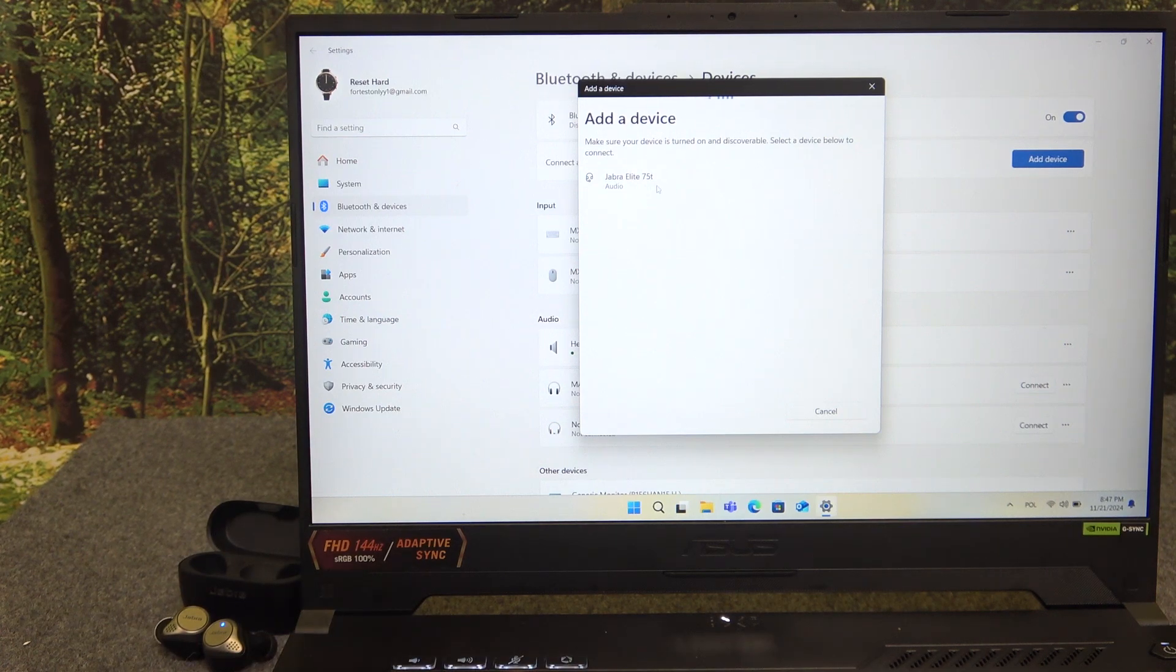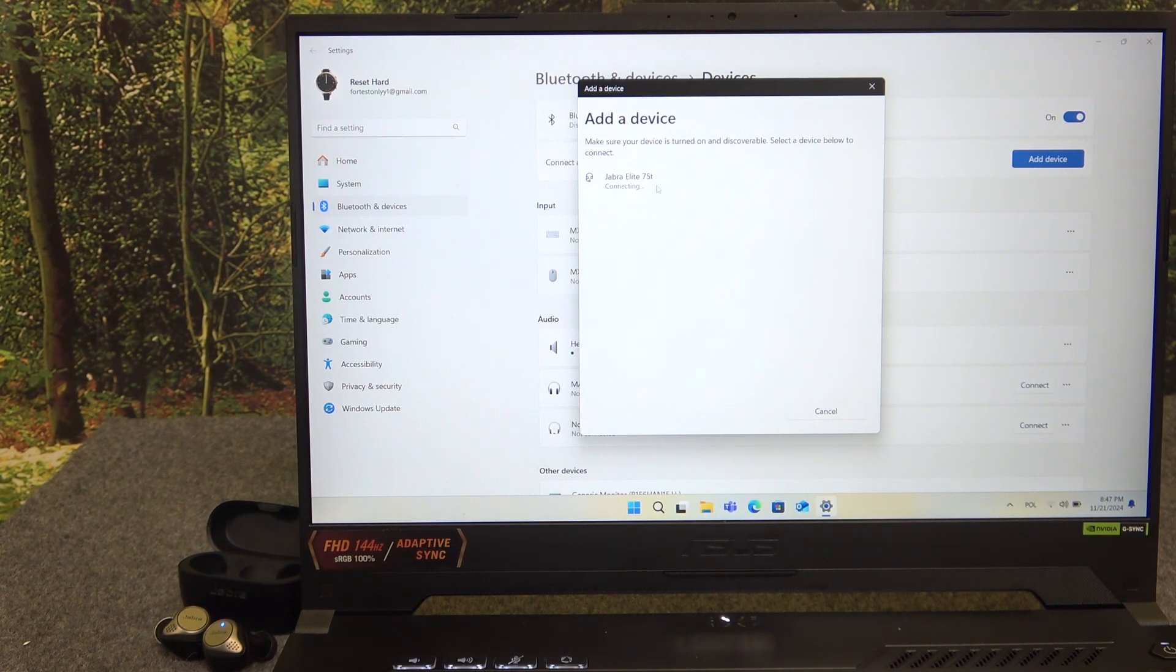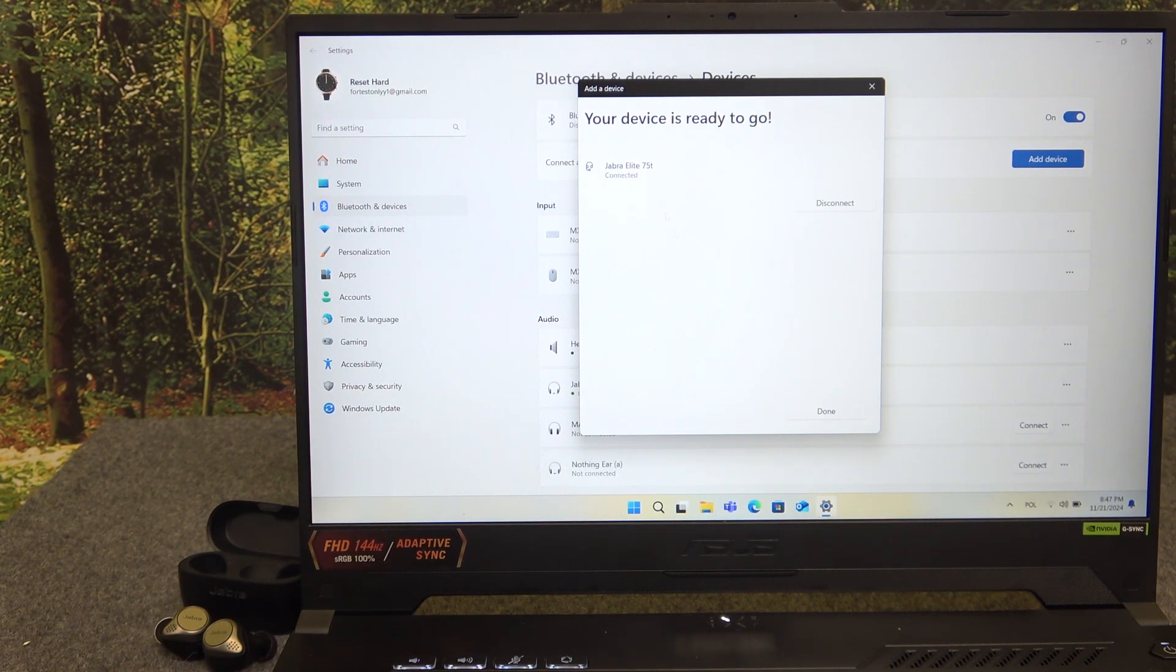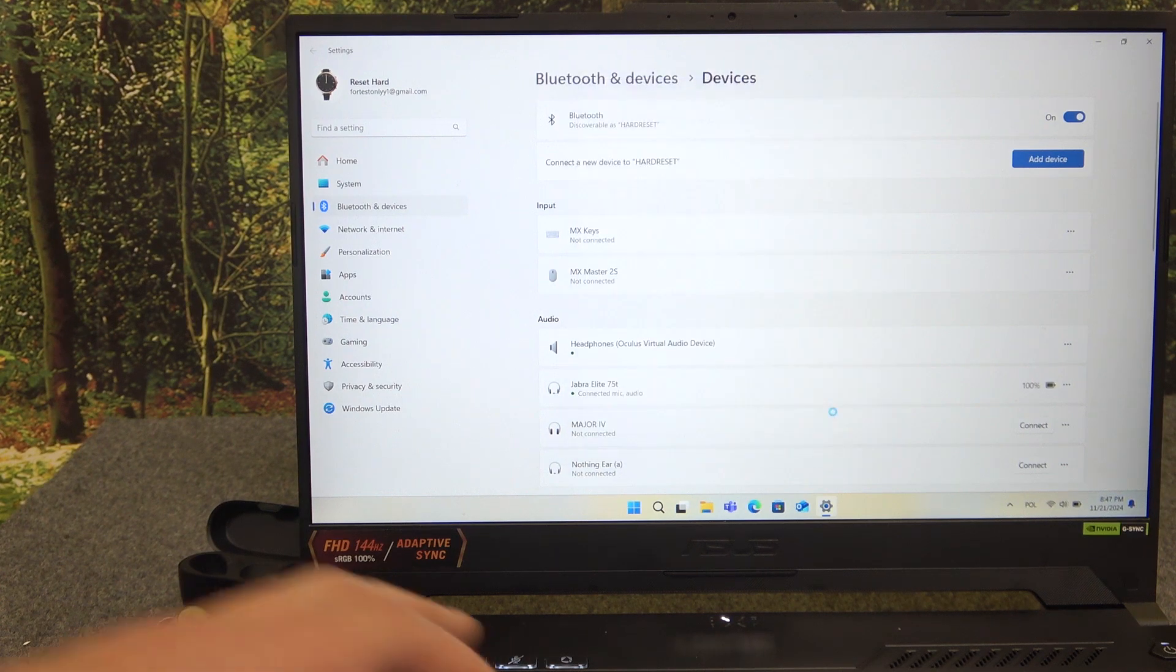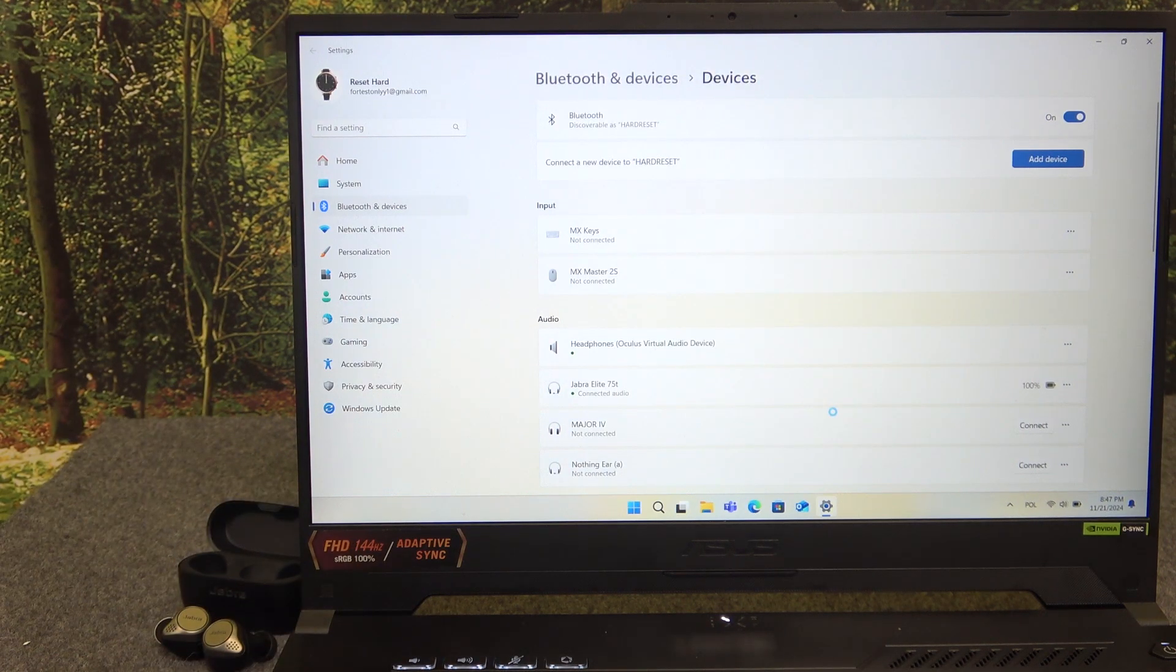Now click on it in the device list and then click done. And we did it.